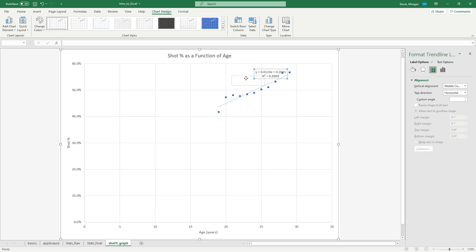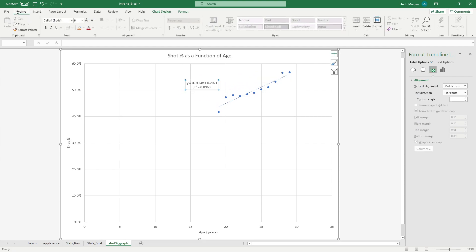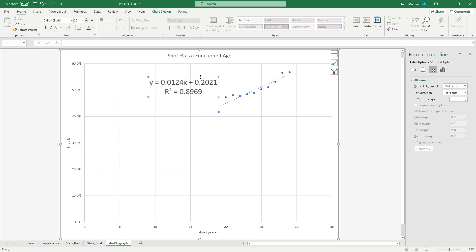Now that I have this equation displayed, I want to make it a little bit bigger. So I have it selected. Let's go back to the home tab and up the font so I can see it nice and clearly.